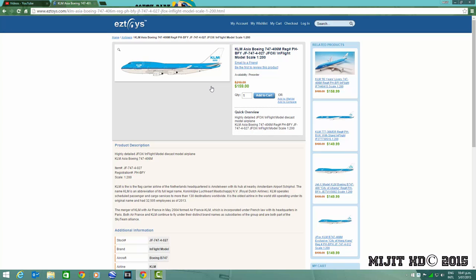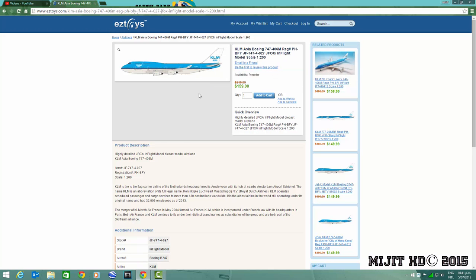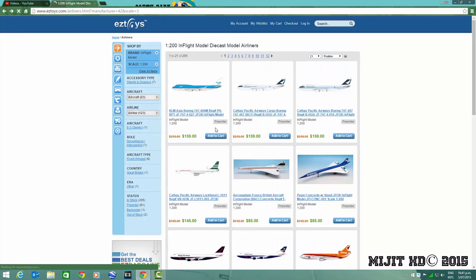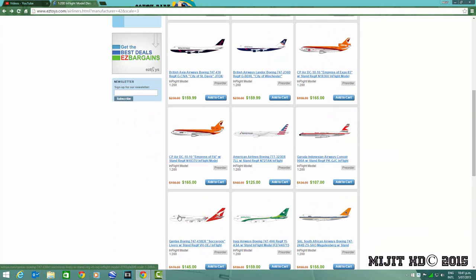And then the last one, KLM Asia 747-400M or combi, registration PH-BFY. I don't need this, I just got one, not the Asia one but I just got the normal livery and then in the new livery from JC Wings and it was a combi so I don't need this one at all.